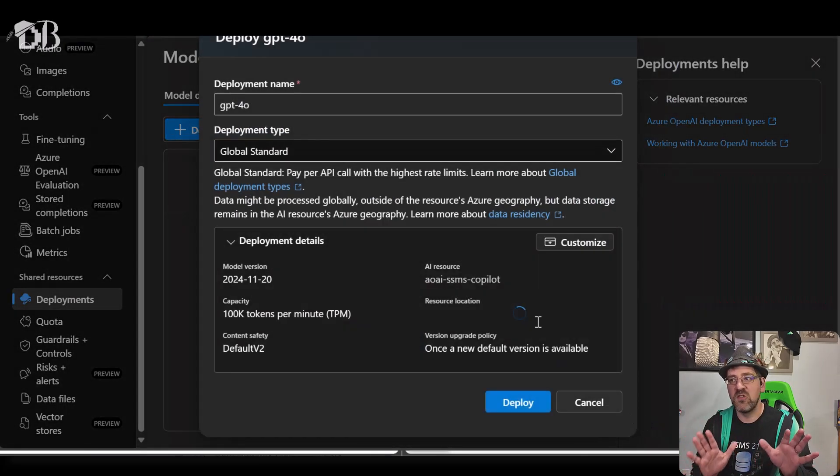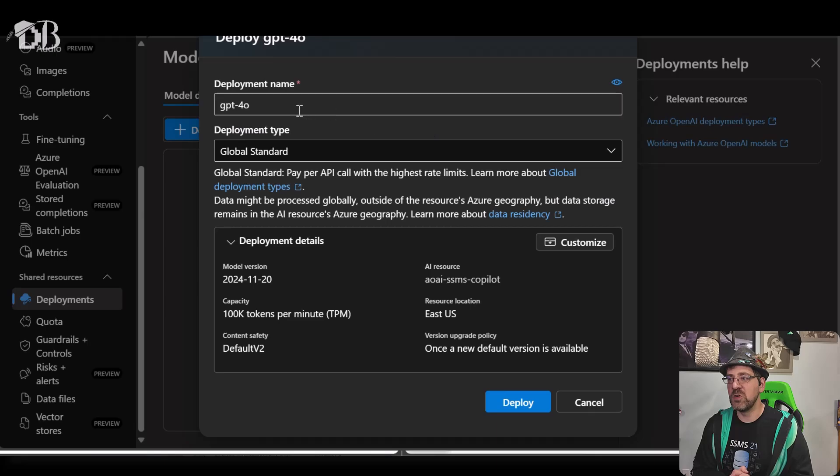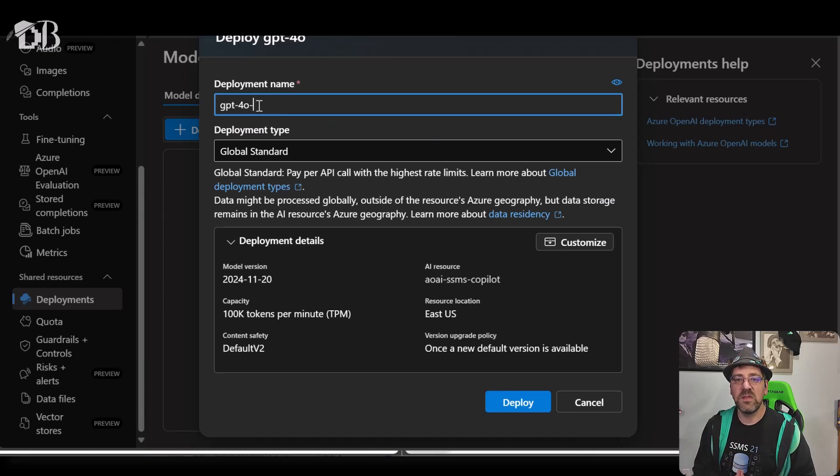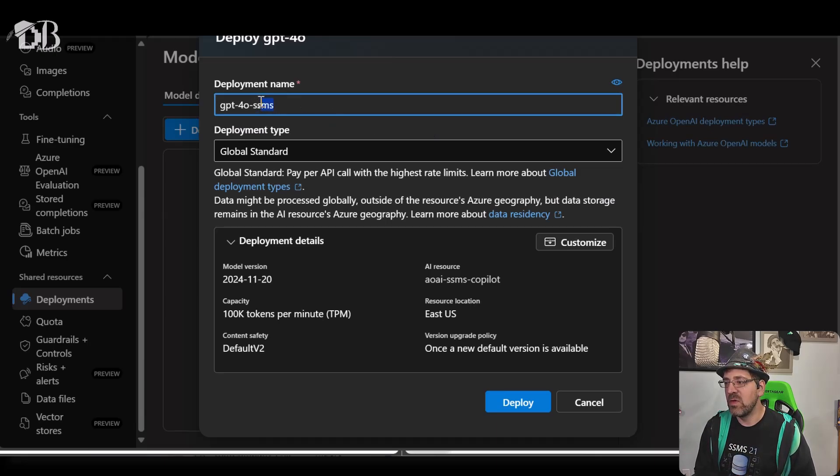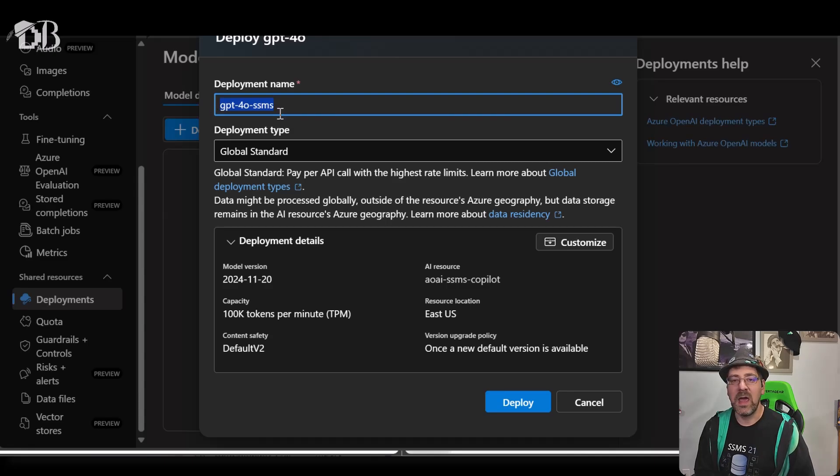I'm going to give it a name that at least indicates this model is used for SSMS, but again, naming conventions, use what you want. I'll leave the rest of these settings here by default, and with everything good to go, I'll hit that deploy button at the bottom of the screen and wait for my model to deploy.